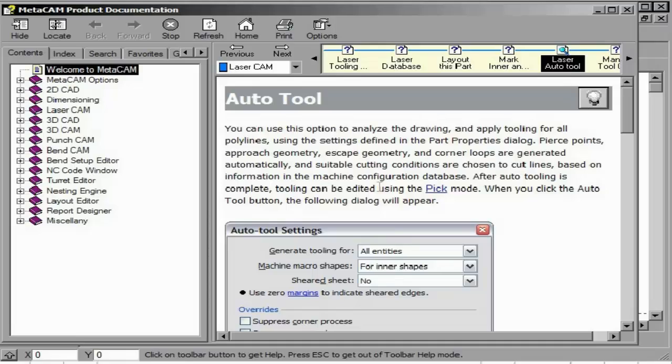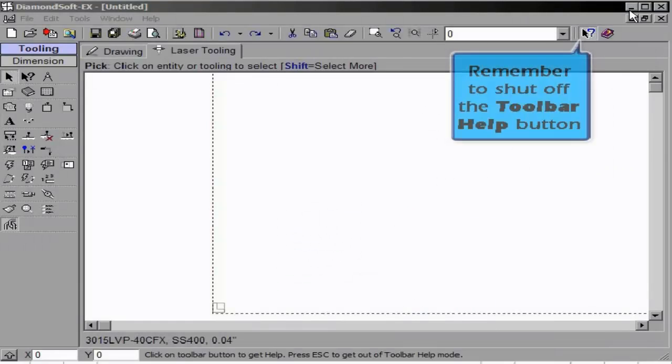You may also use, within the Drawing or Tooling tab, the Toolbar Help button. Turn this icon on and click the specific icon you wish to look up.